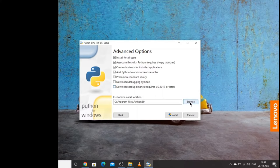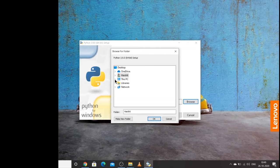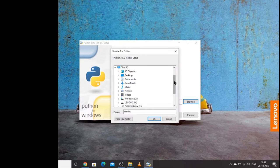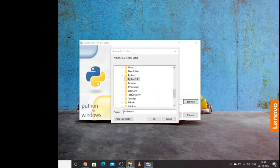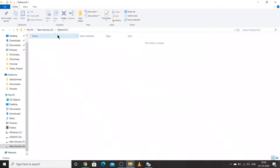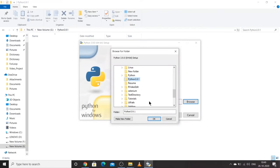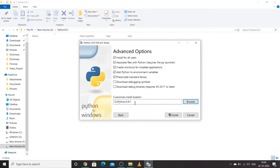Now let's choose a location. I'll go to Browse, navigate to this PC and go to drive G, where I have already created a folder called Python 3.9.1. I'll select that folder and click OK. This is the location where Python is going to get installed. Once done, I can click the Install button.